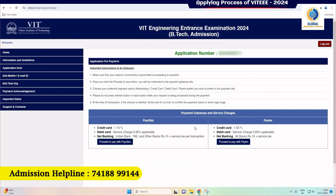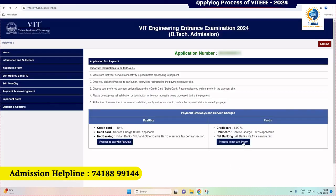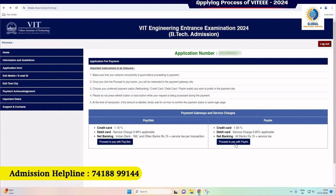Next, you will get into the payment page. The payment gateways available are PayUbiz or Paytm — proceed with your choice accordingly. You have to pay INR 1,350 as the VITEEE entrance fee using the selected payment option. If you click the Paytm option, you will get other choices such as payment through debit or credit cards, net banking, and other options. Please select accordingly. Service charges will be applicable if you are paying through debit or credit cards or net banking.